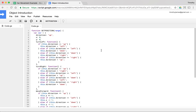In our last video we looked at how we could use an object and define an object to work with a particular function, to encapsulate all of the things we might need to do with that object. Now that we've done that, we can see how objects can be useful for reuse.